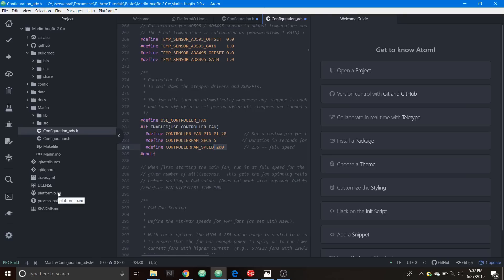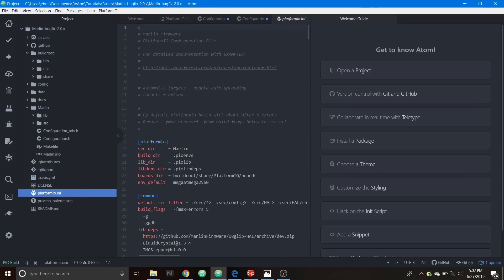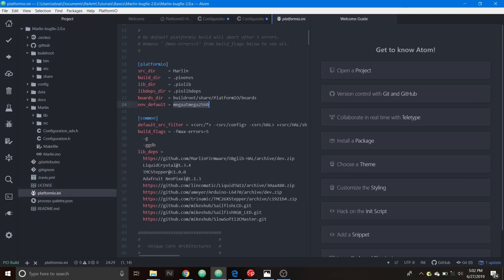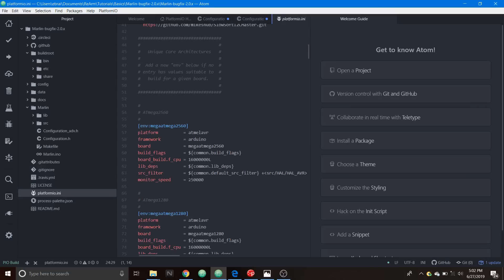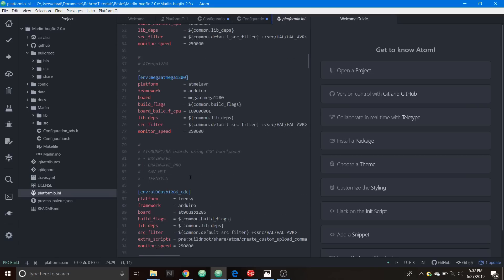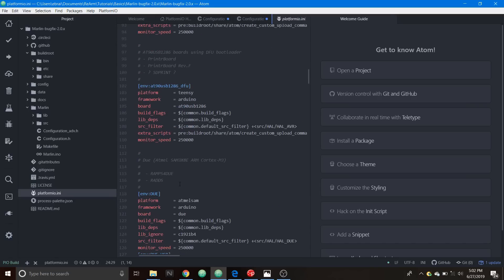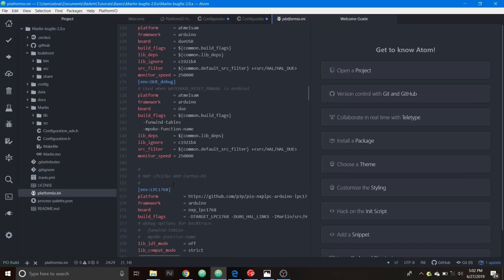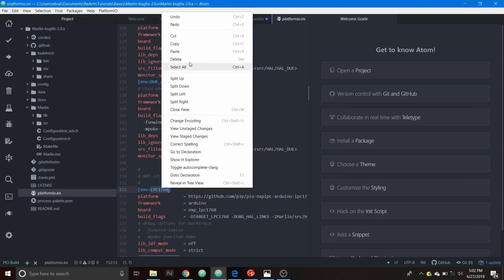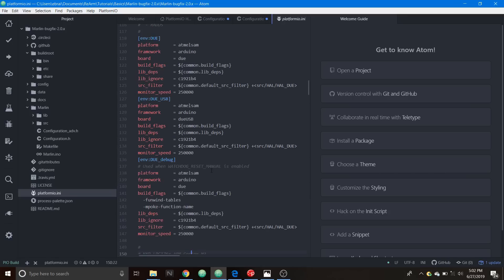We're going to click on that and our chipset right now is for the RAMPS configuration with the mega ATmega 2560. Our chipset is not that for the SKR version 1.3 so we have to scroll down and find it. It's right here, it's the LPC1768 so we're going to copy that and remember that's an ARM Cortex M3.